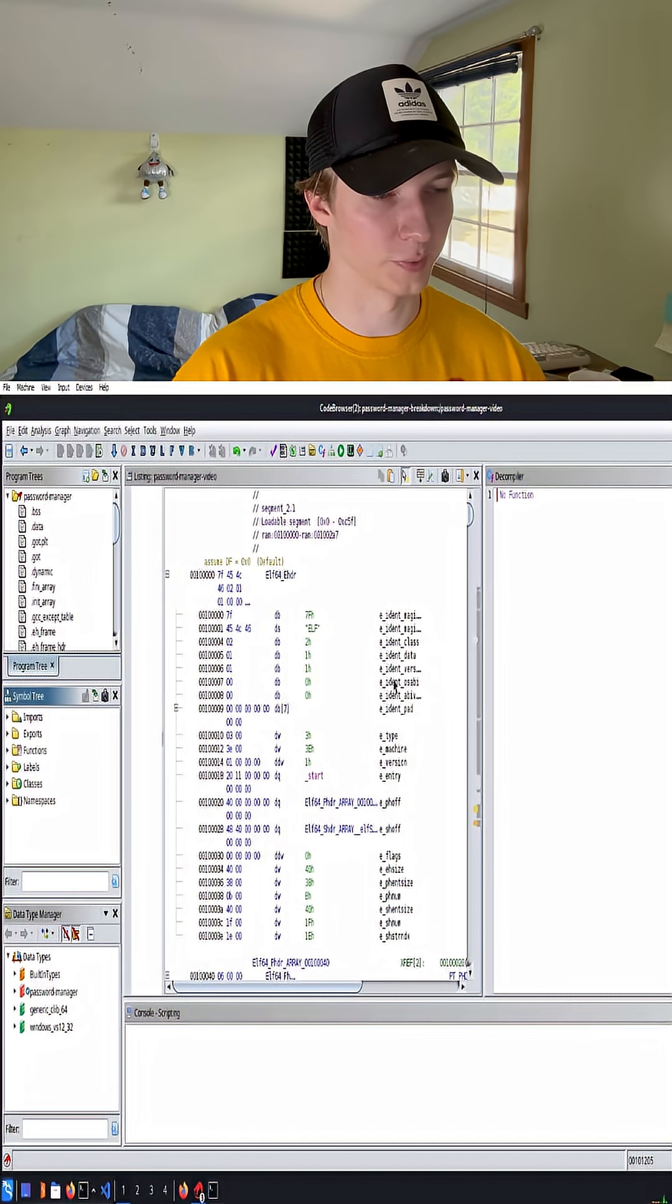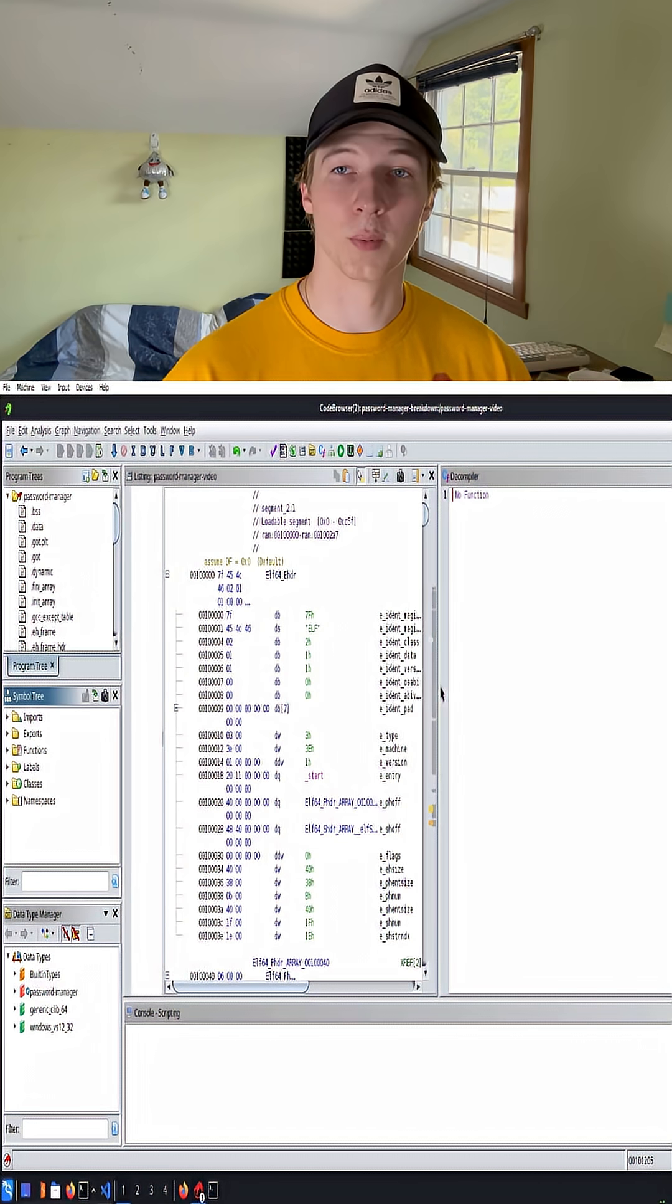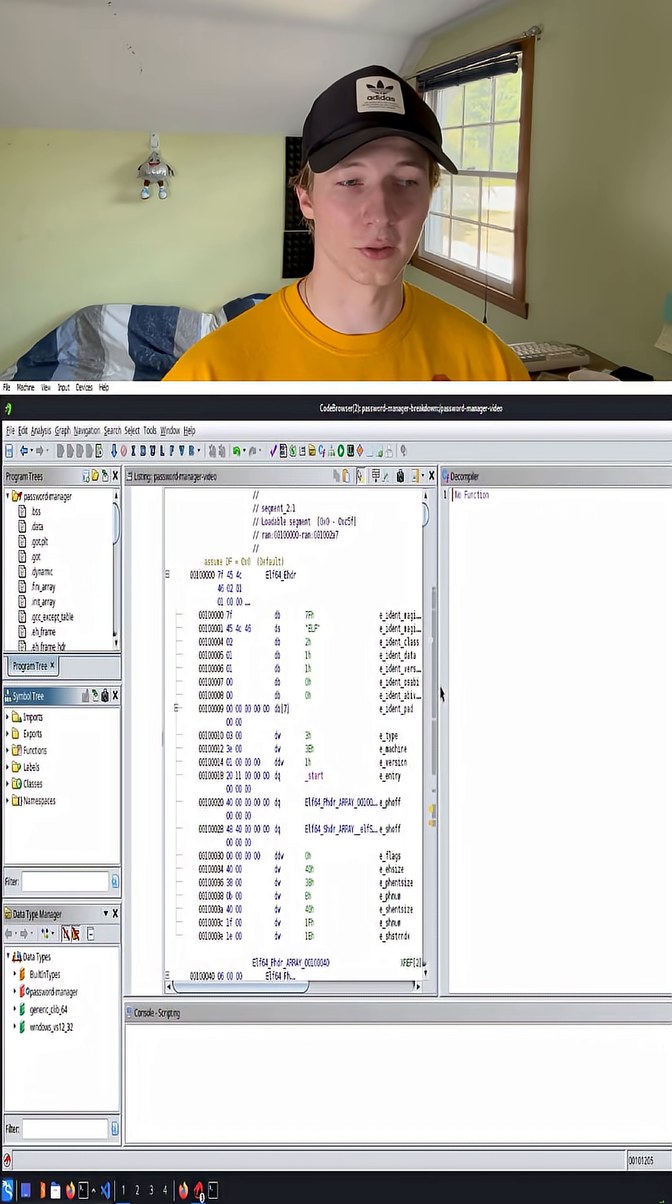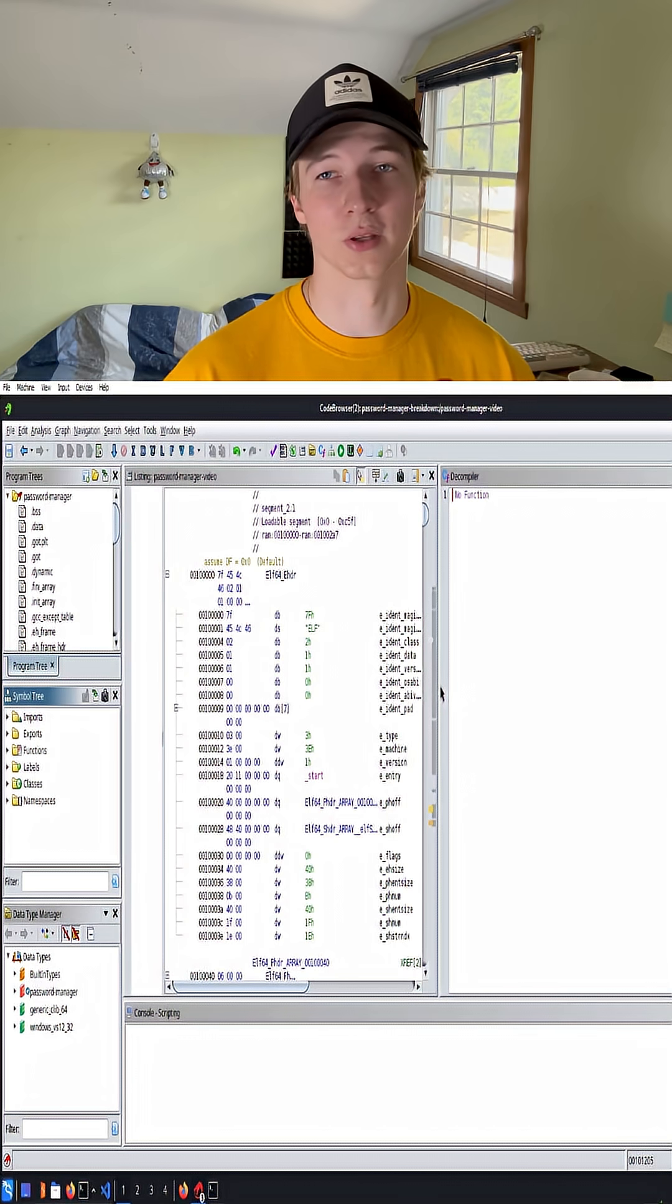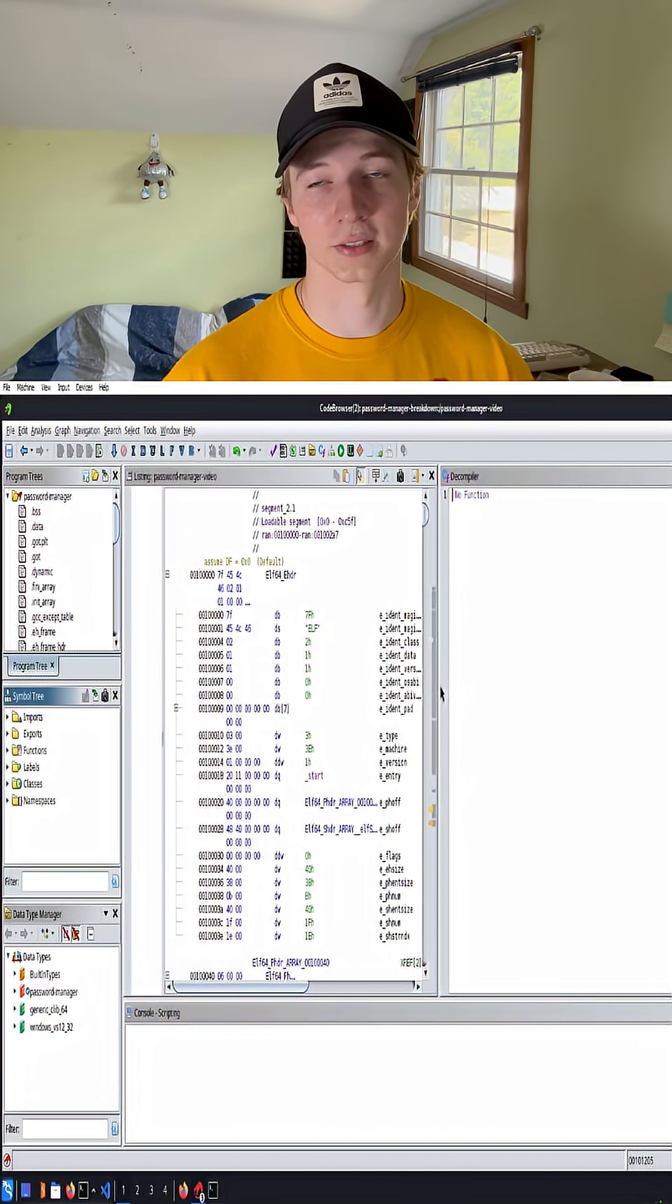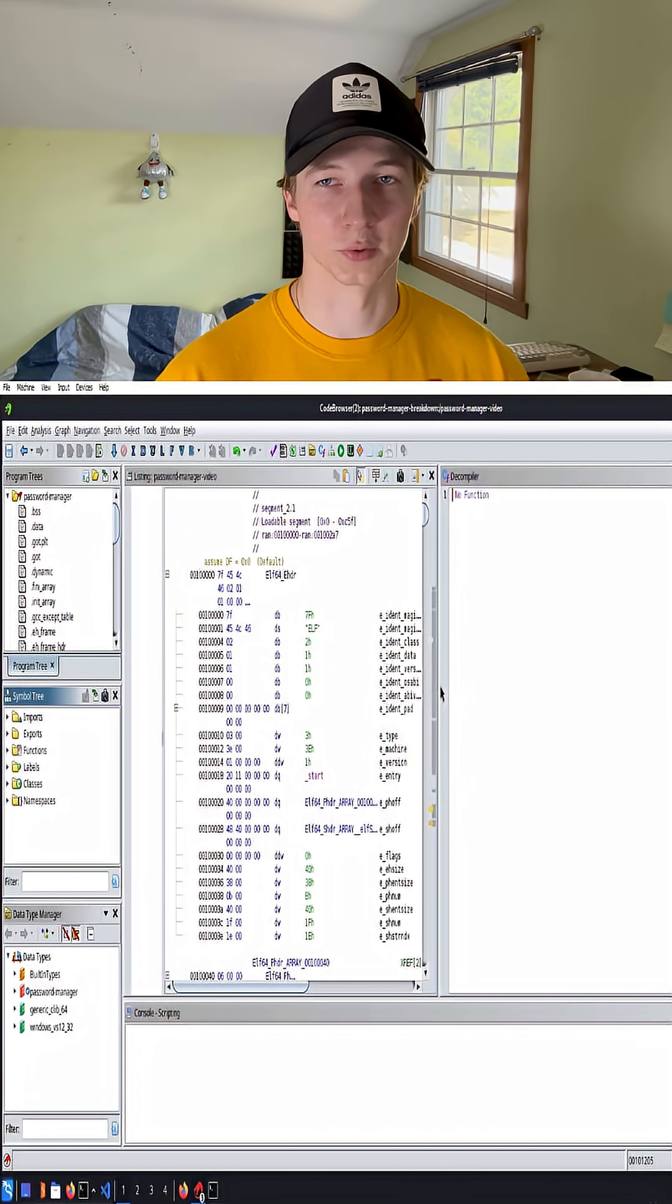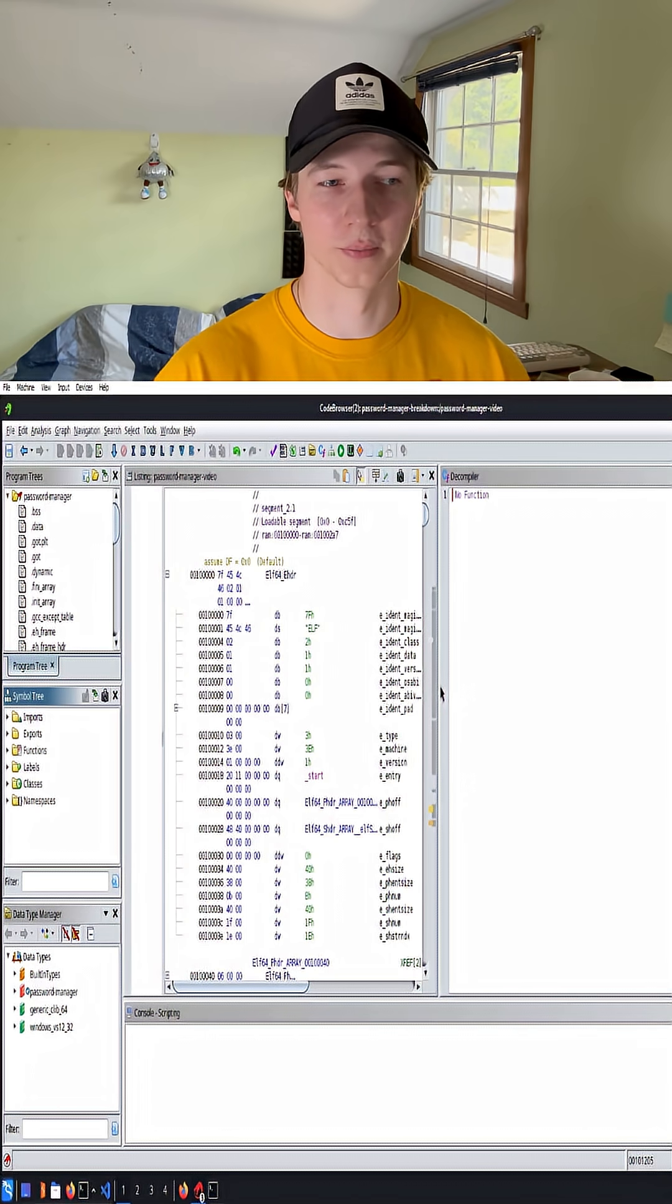But what we want to do is take a look at the decompiled C pseudocode to see if we can look for that hard-coded password manager password.